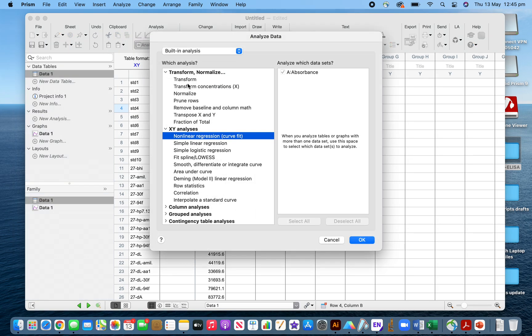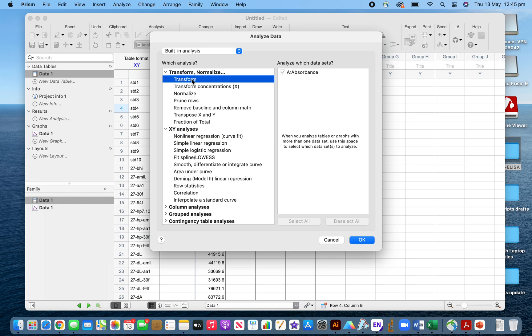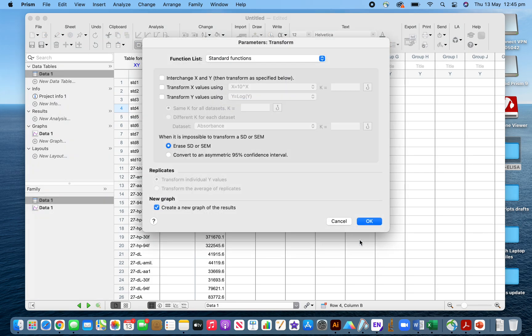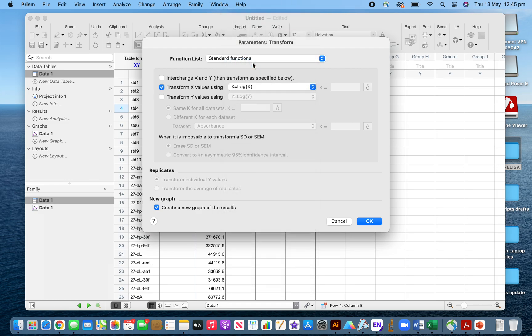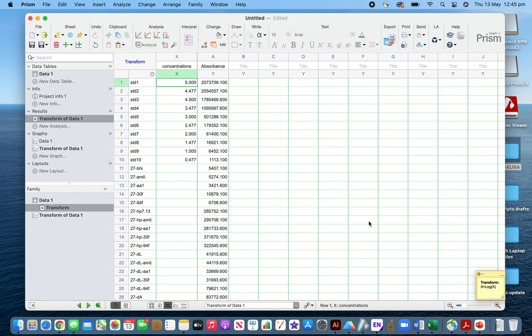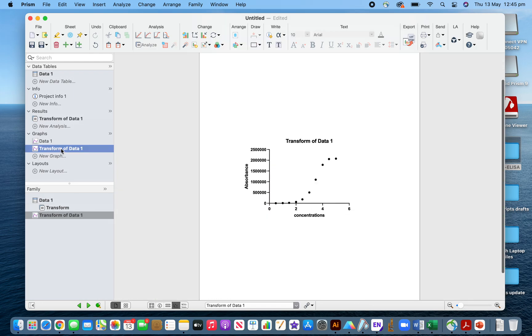After that, click OK. I got my transformed concentrations here. Now I will see the plot of that. You can see the plot is sigmoidal.